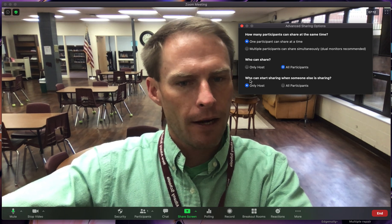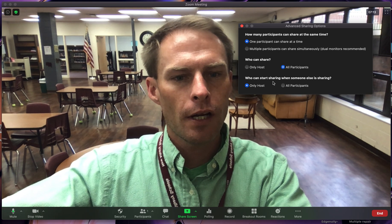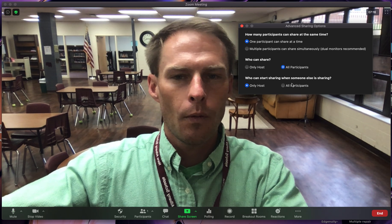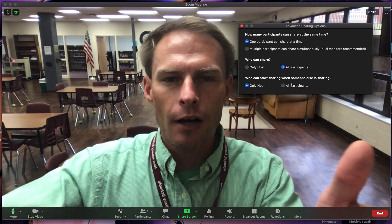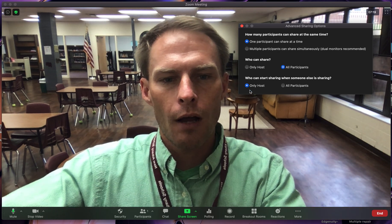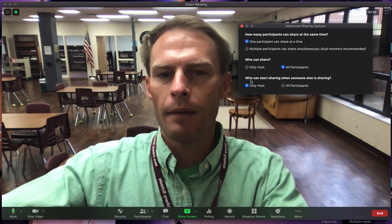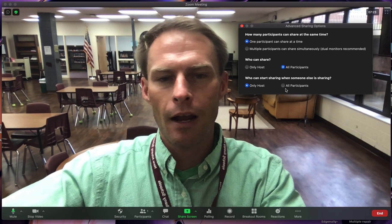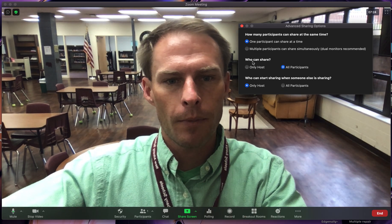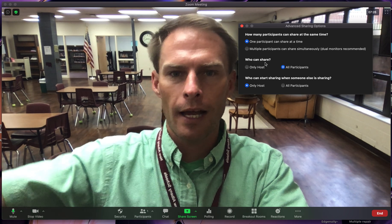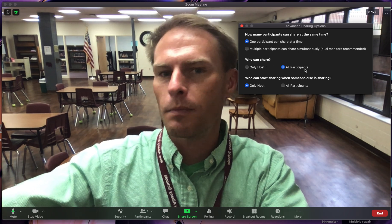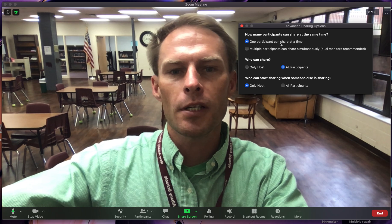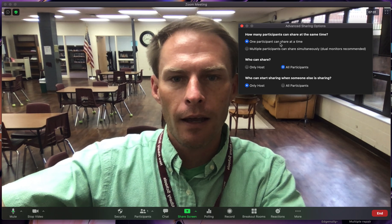Now, this line right here says who can start sharing when someone else is sharing — that's like taking over the screen. You want only the host to be able to take over the sharing, so don't make that all participants. When it says who can share, if you want to allow a student to share, just make it where all participants can, but only one participant can share at a time.